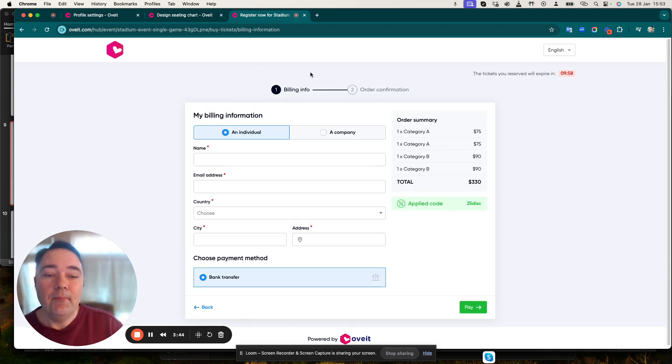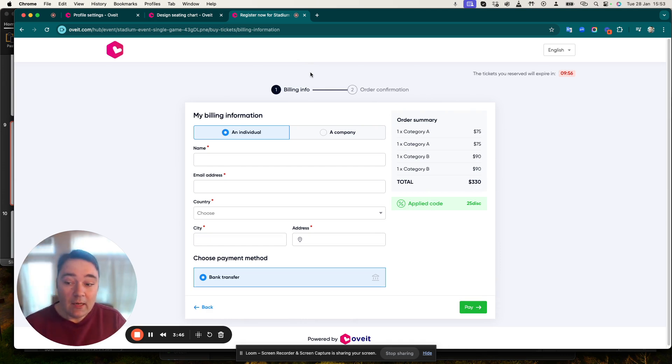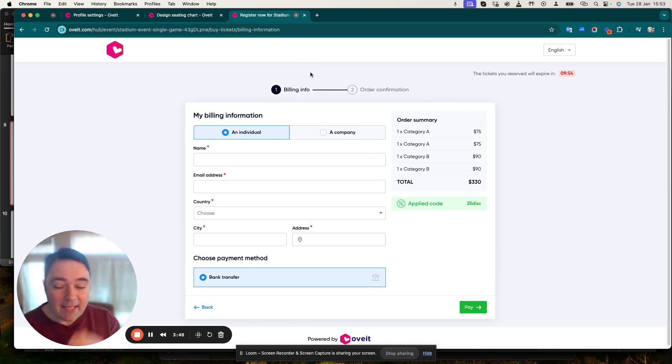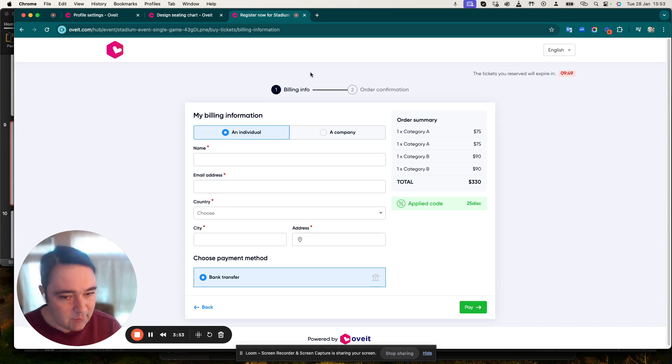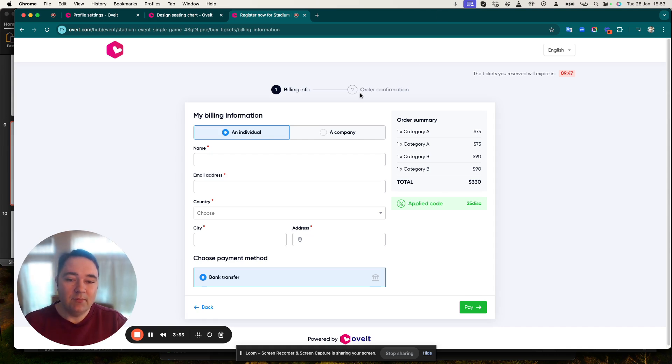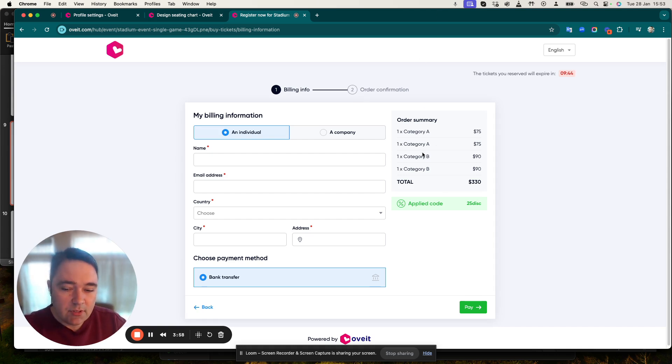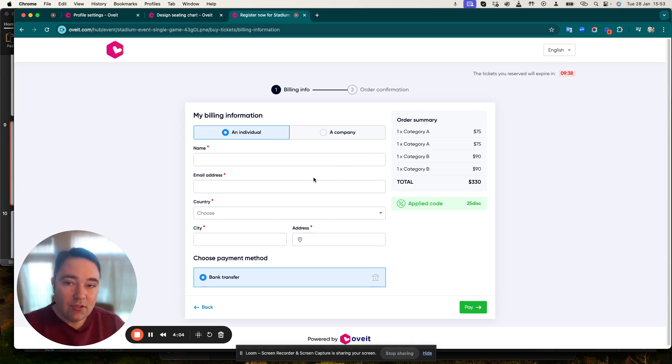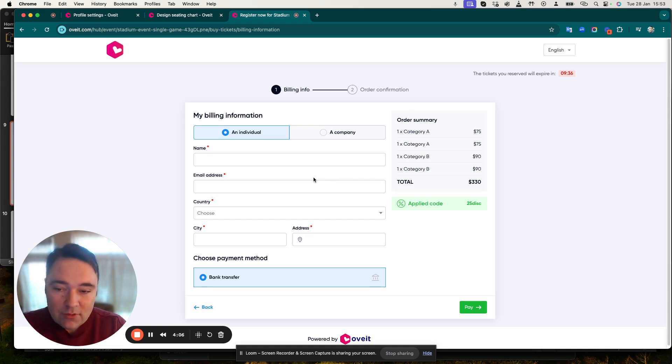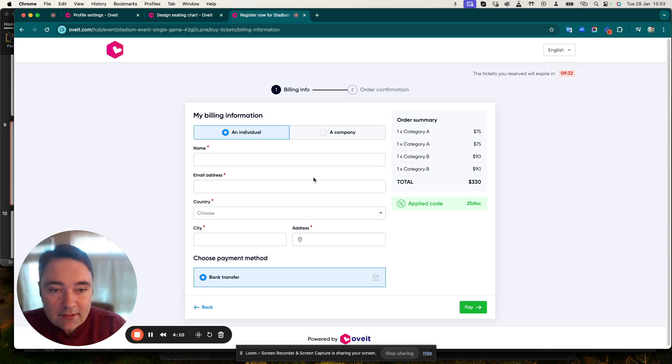I'm taken to the continue section and this is where I can see my booking information. What we do here is we expand the ticketing purchase timing a little bit just to give them enough time to pay for their purchase. Once I fill in all of the information, I'm getting issued my QR code tickets.